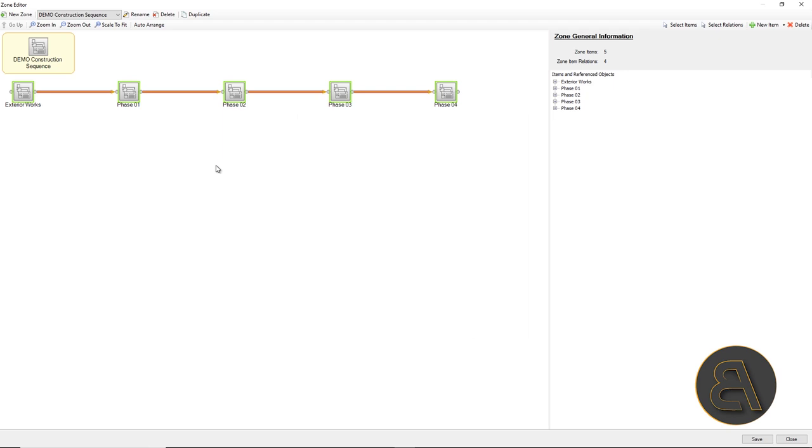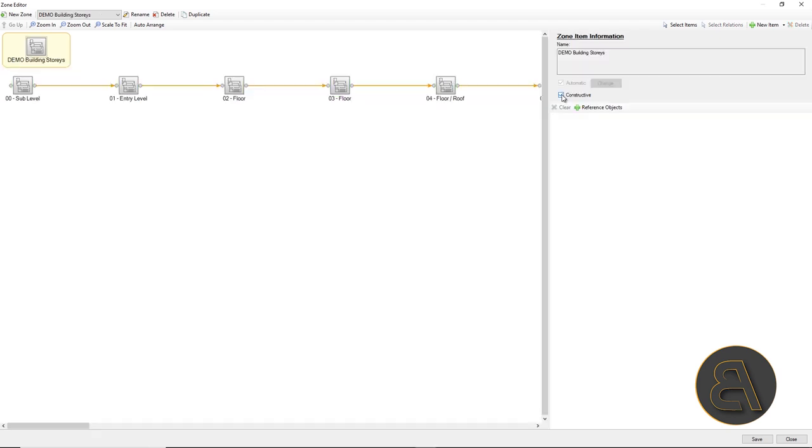If the elements have the appropriate properties, it is possible to automatically create selection sets based on these properties and use them for zones without any manual work.